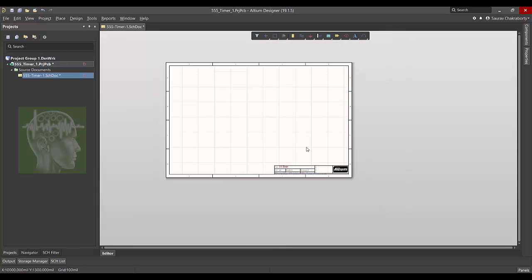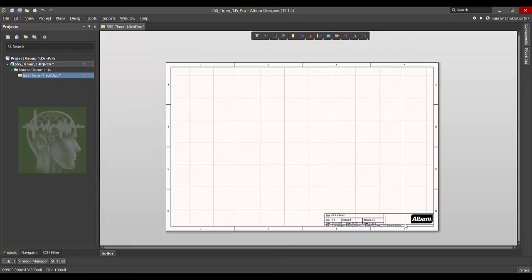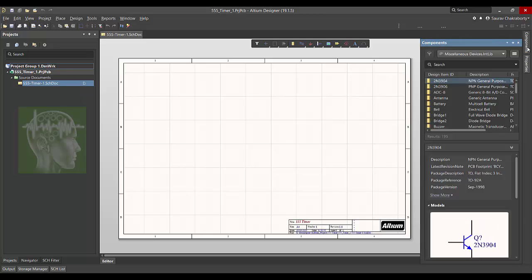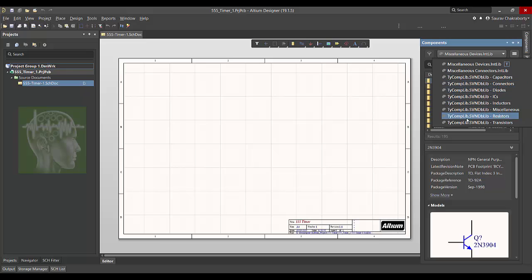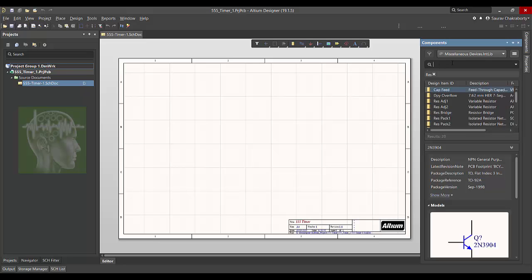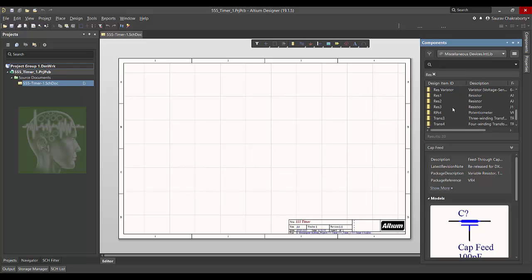Thus you can update the title block. Now go to the component section. You can see top there are two libraries: device and the bus related libraries or connector related libraries. All the other libraries are customized or we created later. So first check with the device library. I'm going to type res, res, res.